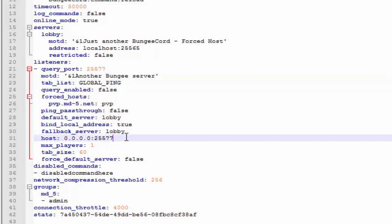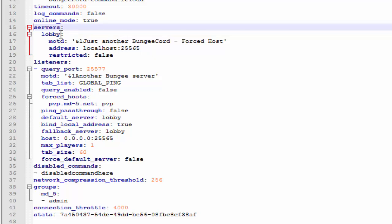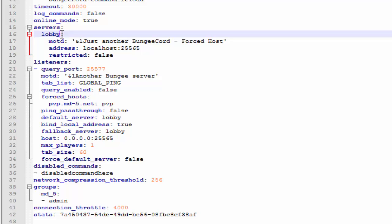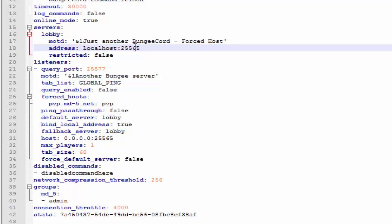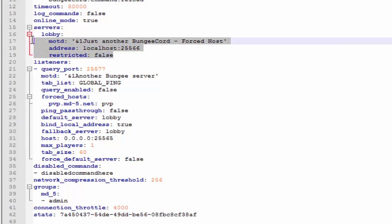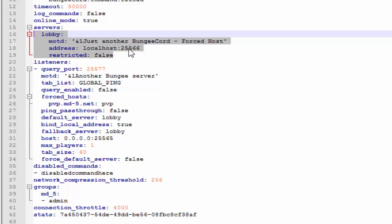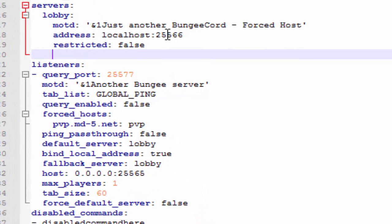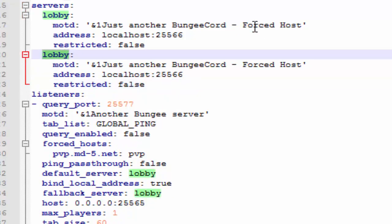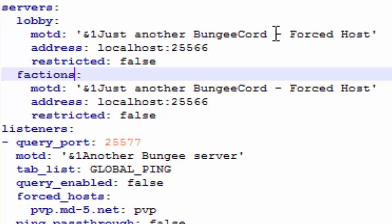Under 'host', keep the zeros the same but change the port to 25565 — that will be the port for BungeeCord itself. Next is one of the most important parts: listing your servers. You'll need a lobby or hub server. This entry is called 'lobby' — you can rename it. Change the port number at the end; I'm using 25566. To add another server, select the entry, hit Ctrl+C, add a new line, backspace all the way to the left margin, and paste with Ctrl+V.